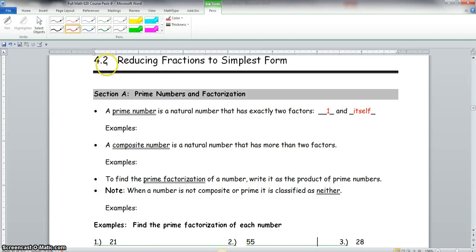Hello, class. We're about to start section 4.2, reducing fractions to simplest form. We have section A: prime numbers and factorization.